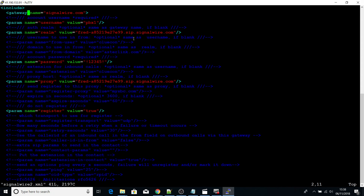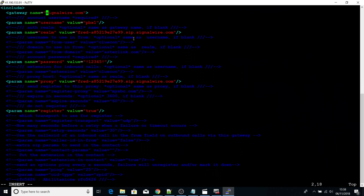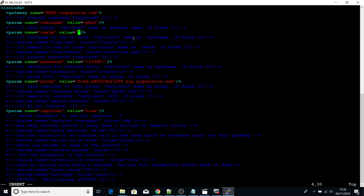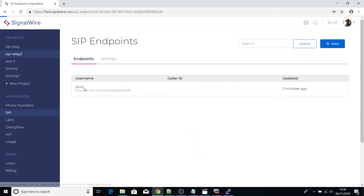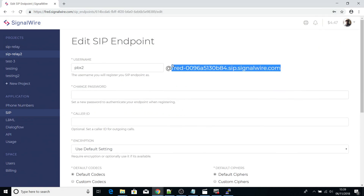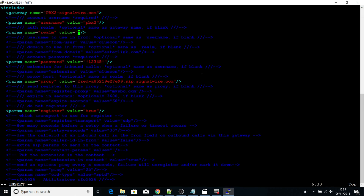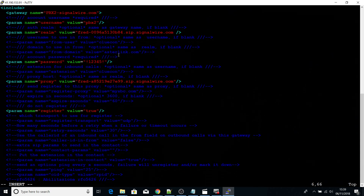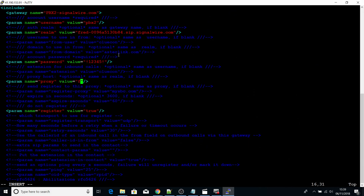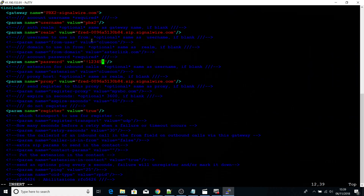Let's first give our gateway a name — I'll call it PBX2. I've also set the username to PBX2. For the Realm, we have to get the string that was generated by the PBX; this is a string you copy over and it will be your domain part. You paste it in there, and it will also be the same value that goes into the proxy parameter. The password is what we set while creating the SIP endpoint.